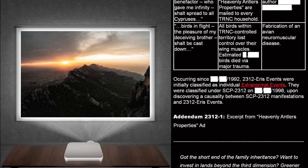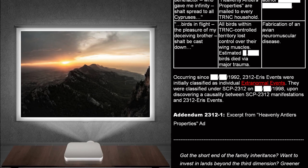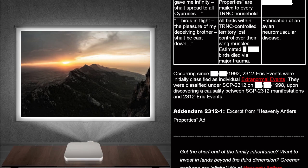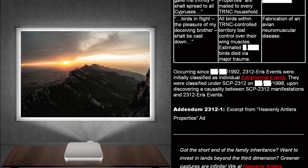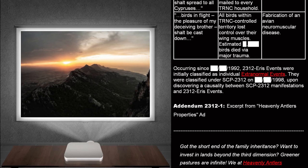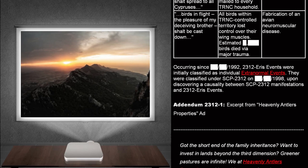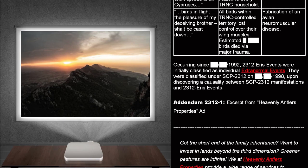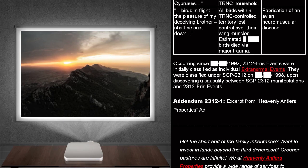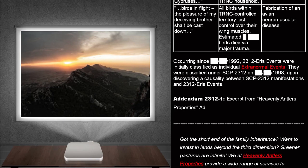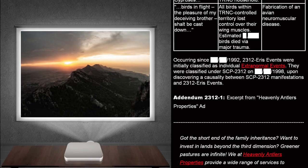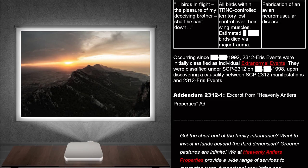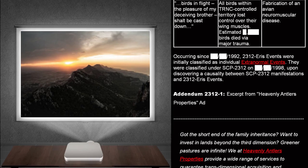Translated excerpt. Birds and flights, the pleasure of my deceiving brother, shalt be cast down. All birds within TRNC-controlled territory lost control over their wing muscles. Estimated birds die via major trauma. Cover story. Fabrication of an avian neuromuscular disease.